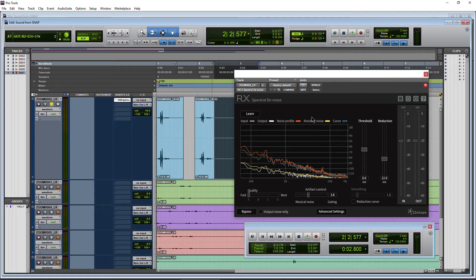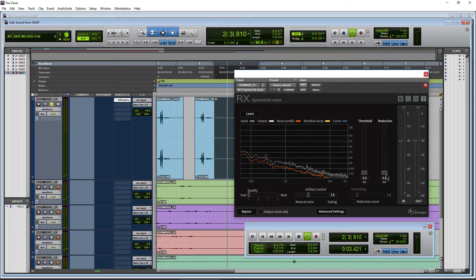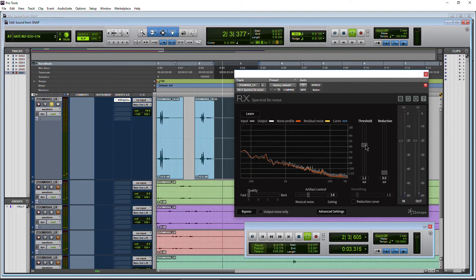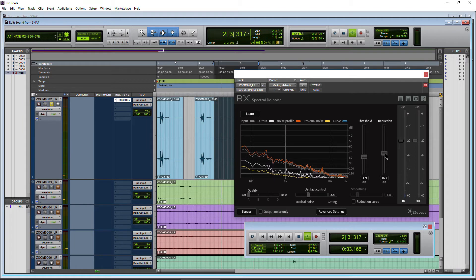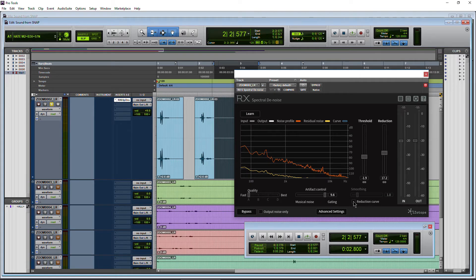So let's go ahead and play back now. We've already pretty much reduced it. Now we have our threshold — that's obviously not enough. So we can go in here and start to adjust the threshold and then the actual reduction, and you're kind of done already. And we can change our artifact control — more gating or musical noise. You have smoothing, which we're not going to get into.